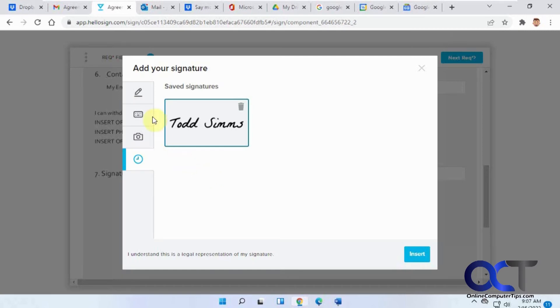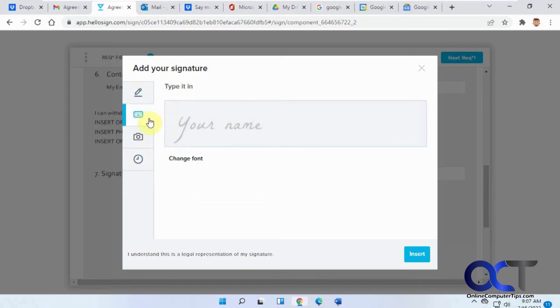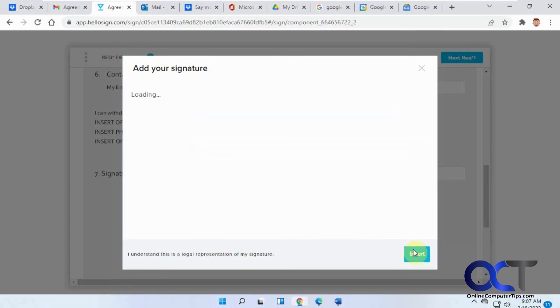You have some different options here. You could draw it in by hand, type it in with the keyboard with a nice font here, and you could also change the font. Or if you want to do like an image file if you have like a saved signature file. We'll just do the typed one because that's easier to do. Click on insert.